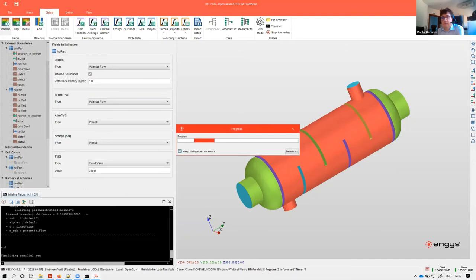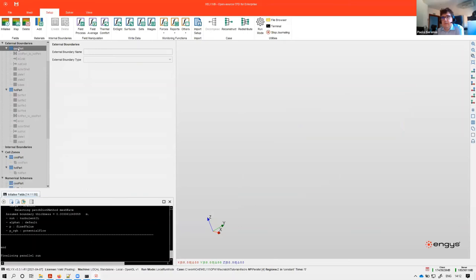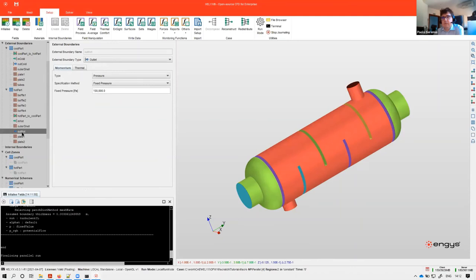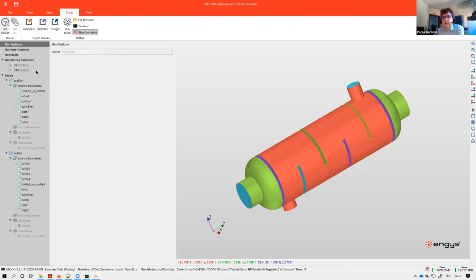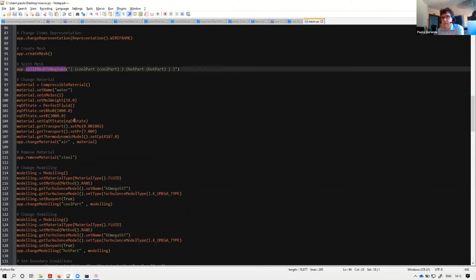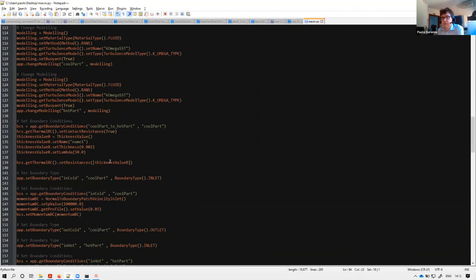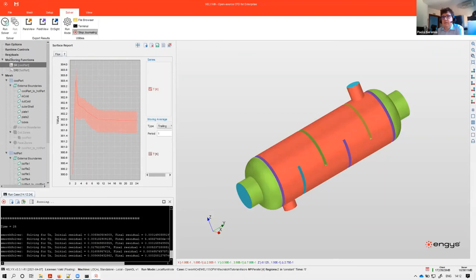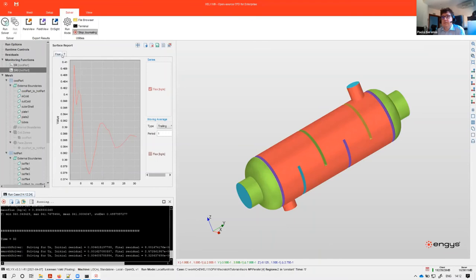After checking that all entered values are correct, we move to Solver and click Run Solver. Looking at the macro script after reloading it, you can see all commands appended: split mesh to regions, material properties, modeling, boundary conditions, and finally Run Solver. The convergence monitor shows the outlet temperature for both cold and hot sides — it's stable and nearly converged. This is our CHT (conjugate heat transfer) solver running behind the scenes.